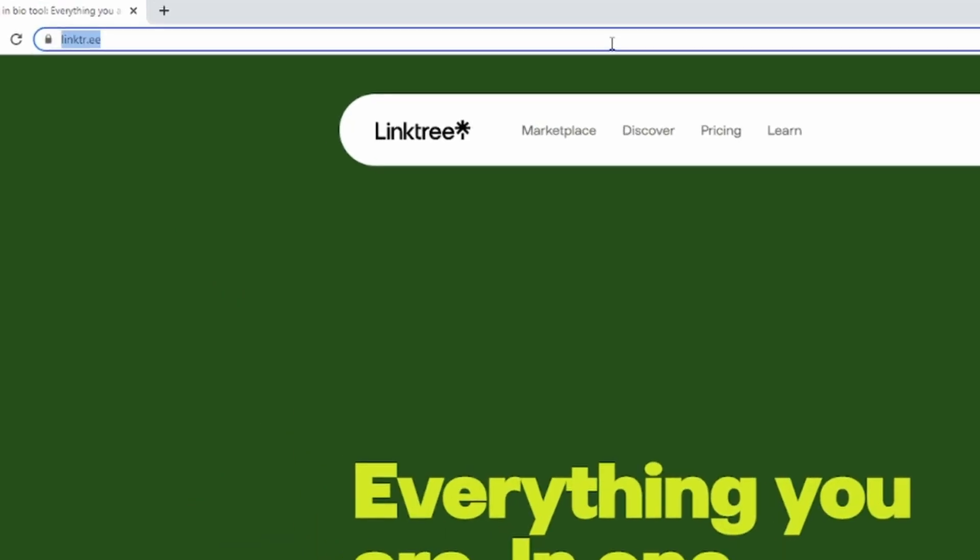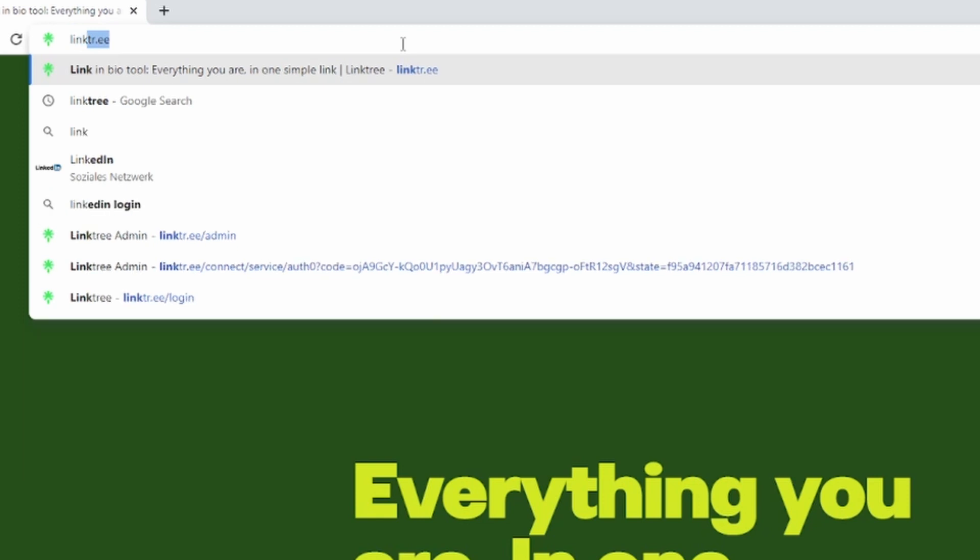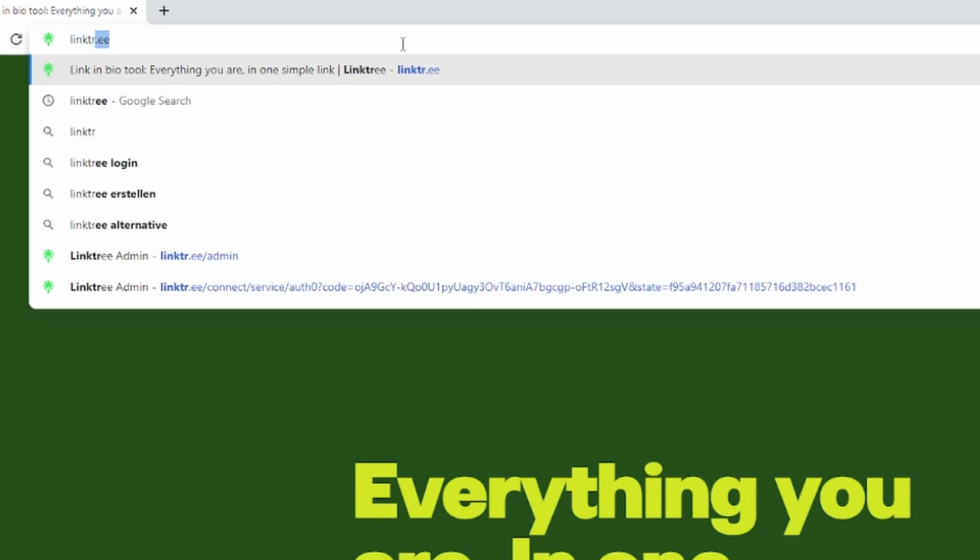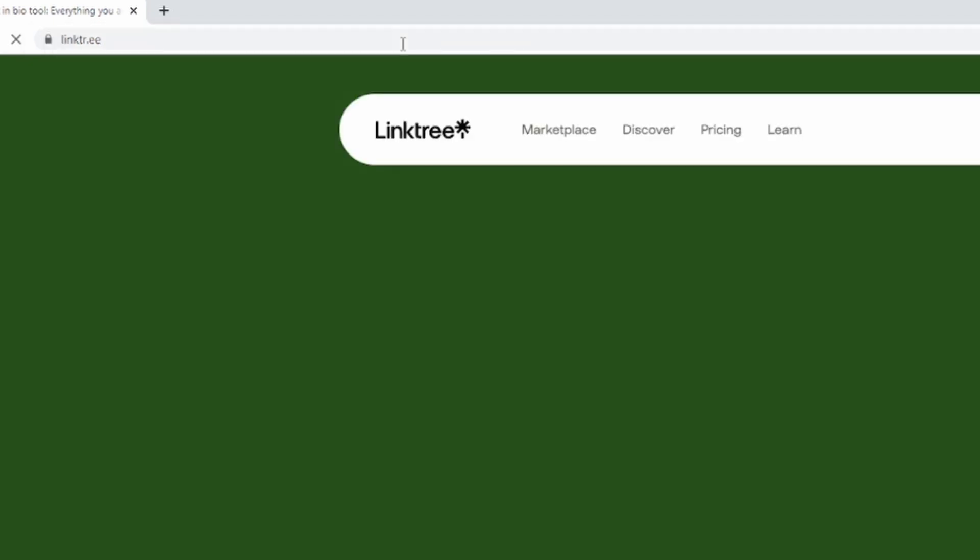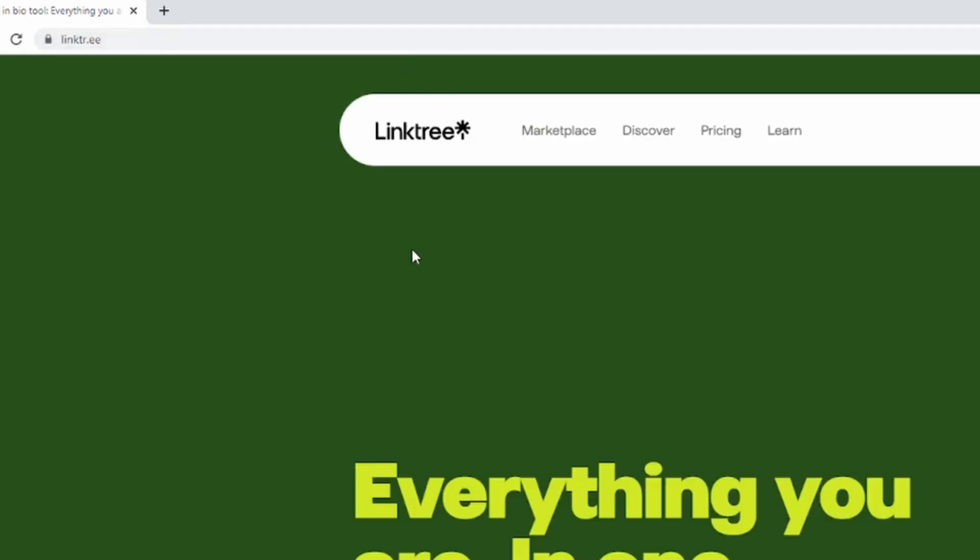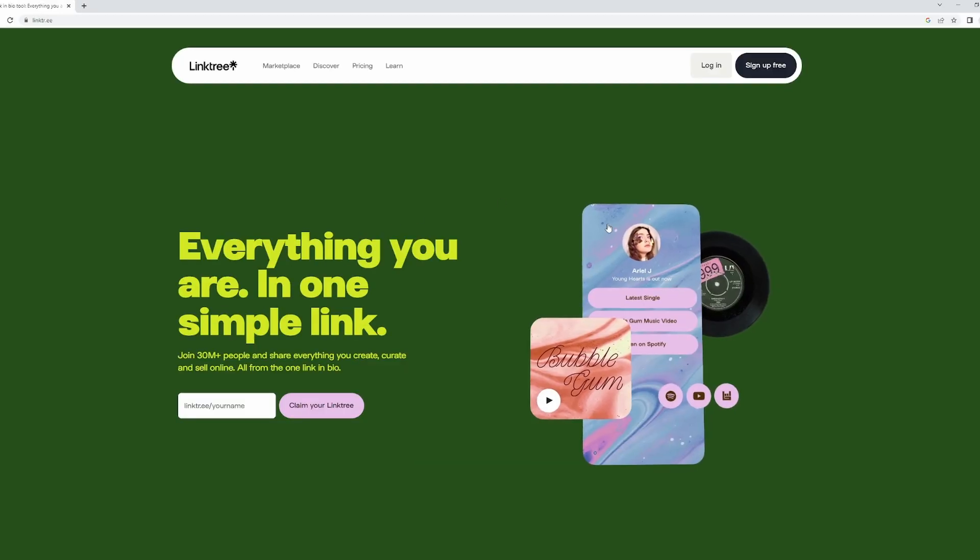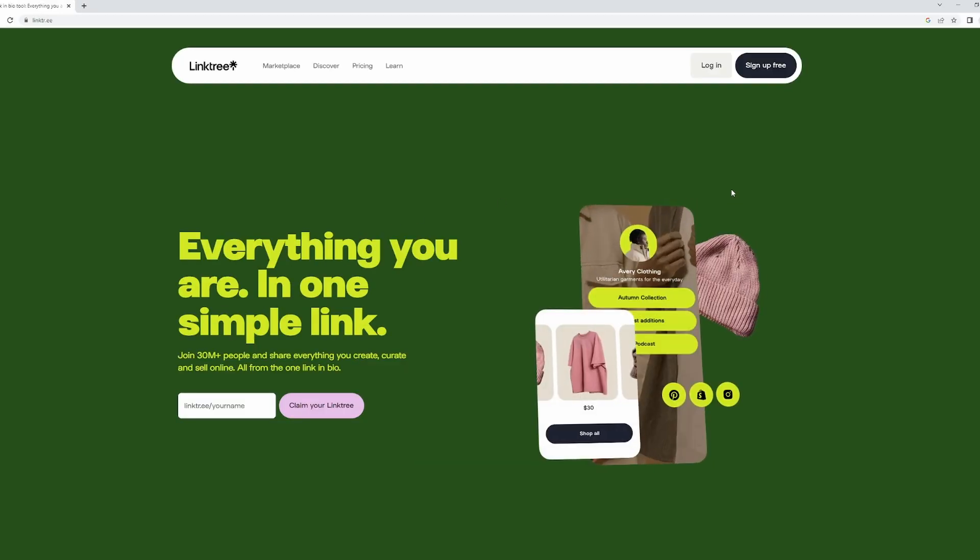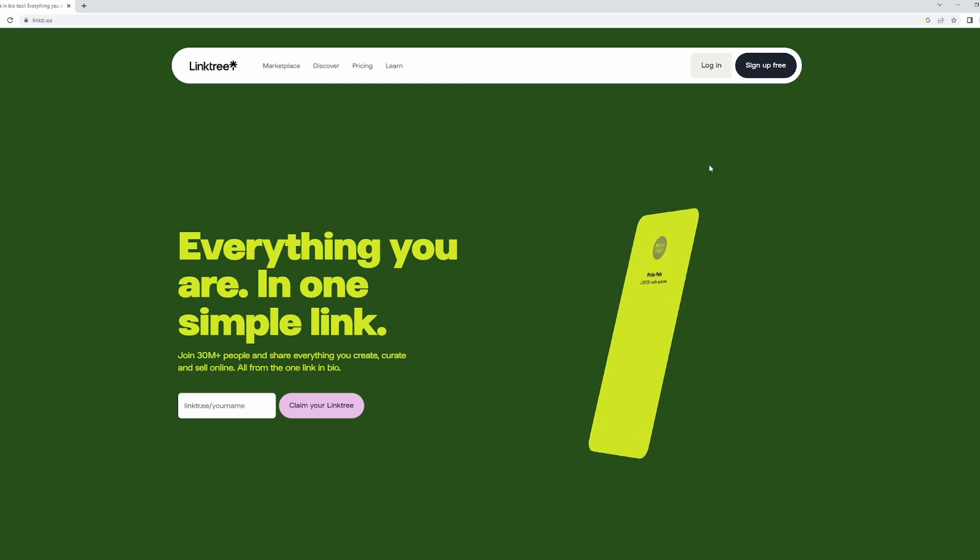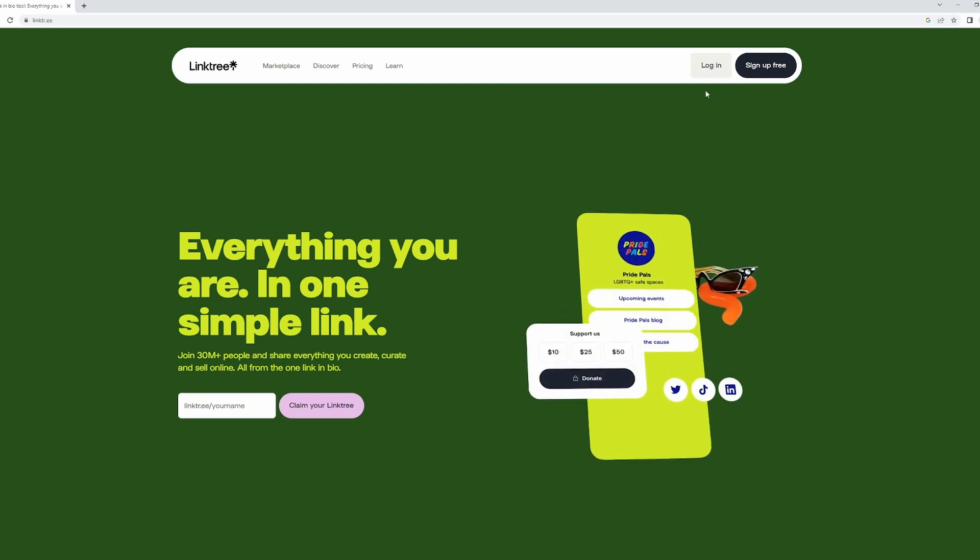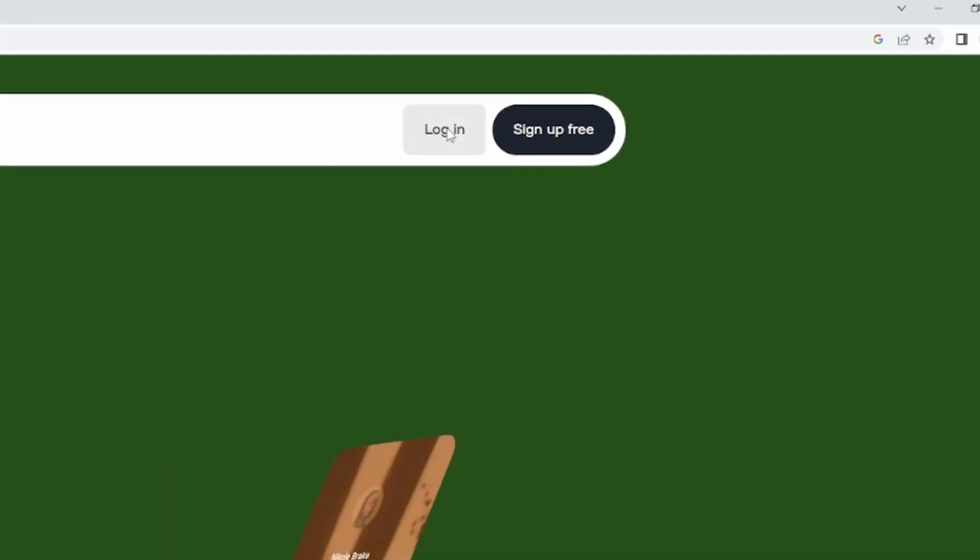Navigate to this link right here - it's linktr.ee - and then just navigate to that website. This will work on mobile as well. I'm going to do it on PC, so just click on Login right here.